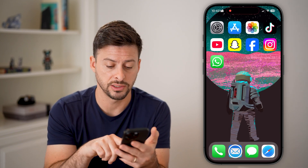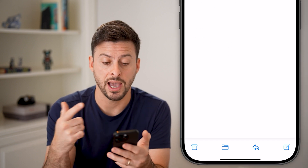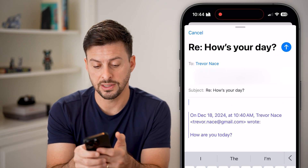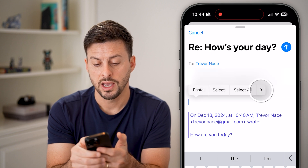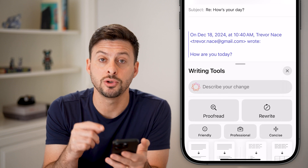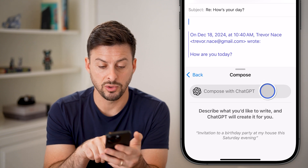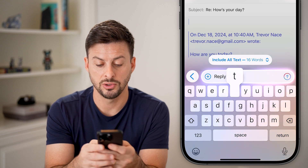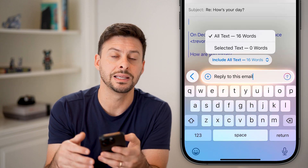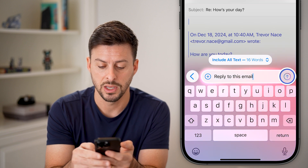After we've turned everything on, open up an email and tap on it. I just emailed myself: 'How is your day? How are you doing today?' I'm going to hit reply. A really cool feature is that I can tap and hold on here, swipe over to Writing Tools. Within the Writing Tools, I can do a smart reply or an auto reply by tapping on Compose. It says 'Describe what you would like to write,' so I'll say 'reply to this email.' You can include all text so ChatGPT can read and analyze the entire email to reply, or just selected words. I'll choose the entire email and hit Go.